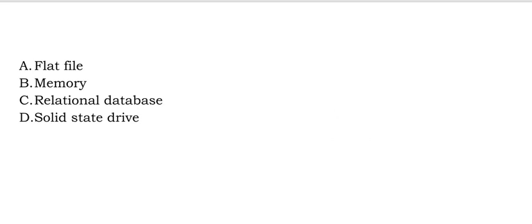Option A flat file. Option B memory. Option C relational database. And Option D solid state drive.